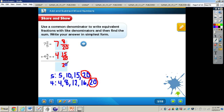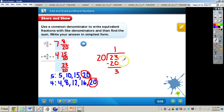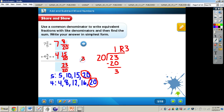Since 23 over 20 is an improper fraction, we need to convert it to a mixed number. We divide 20 into 23: the quotient is our whole number, and the remainder becomes the numerator while the denominator stays the same. The remainder is 3, so we have 3 twentieths. We regroup that 1 and bring it over to the 7: 1 plus 7 is 8, plus 4 gives us 12. So the final answer is 12 and 3 twentieths.